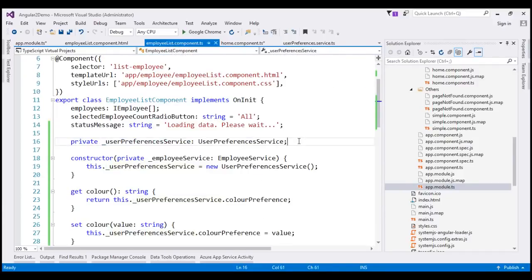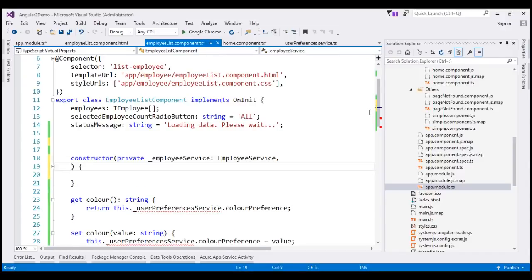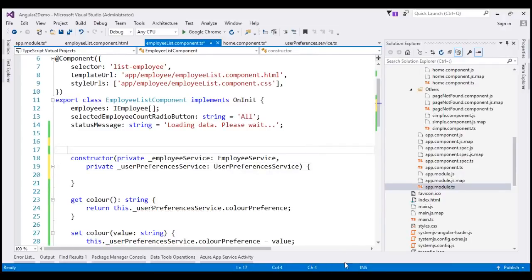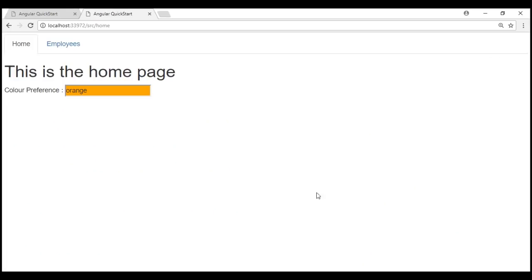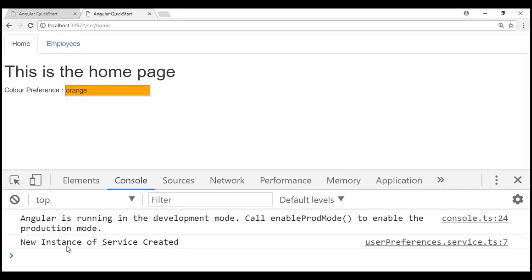Let's make the same change within our employee list component — remove the private field, remove the new keyword initialization from the constructor, and just specify a constructor parameter for the service. With all these changes in place, let's run our application one more time by pressing Ctrl+F5. We're on the home page and see the default color orange. Let's launch browser developer tools on the console tab — notice we see 'new instance of service created' once. The Angular injector has created the instance and provided it to the home component.